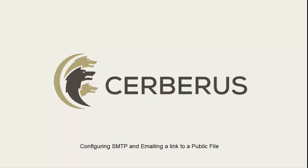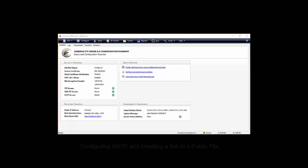A question asked a lot here at Cerberus is how do I set up SMTP to send email notifications? Several Cerberus features require an SMTP server to be configured to enable the server to send emails.